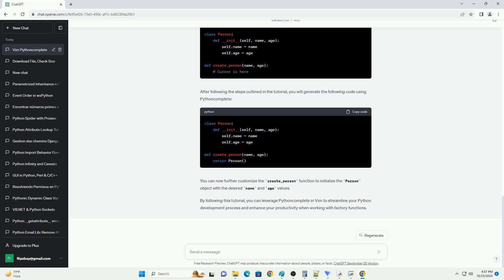Save your changes w, and continue coding. Here's a complete code example demonstrating the use of Python Complete to create and hardcode a factory function return. After following the steps outlined in the tutorial, you will generate the following code using Python Complete. You can now further customize the create underscore person function to initialize the person object with the desired name and age values.